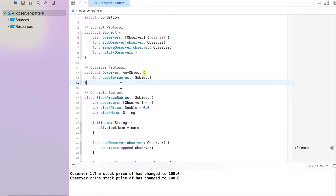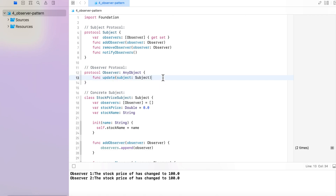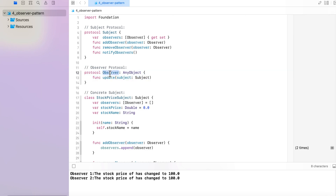Next, let's look at the Observer Protocol. The Observer Protocol defines all the common behavior for all observers. Right now we are assuming only one responsibility — that all observers need to update the UI or update some value whenever they get notified of a stock value change. So we have only one function, which is update, in this Observer Protocol.